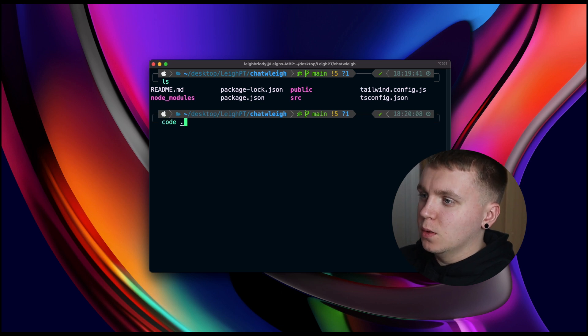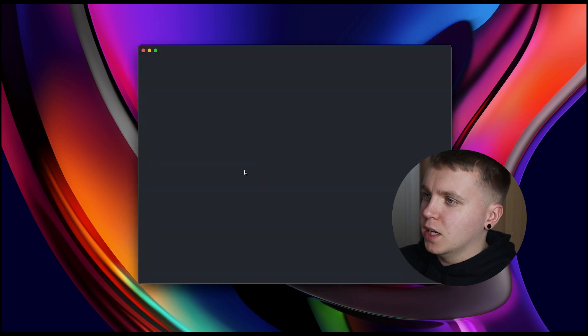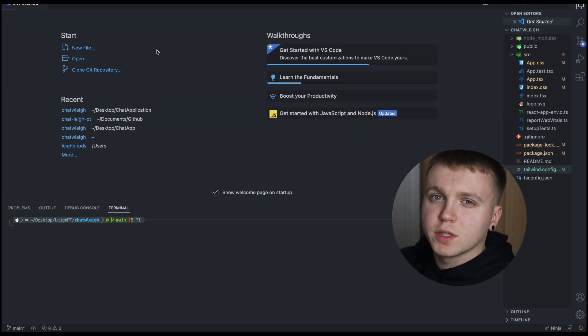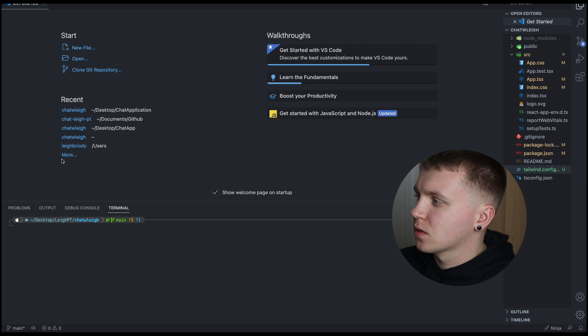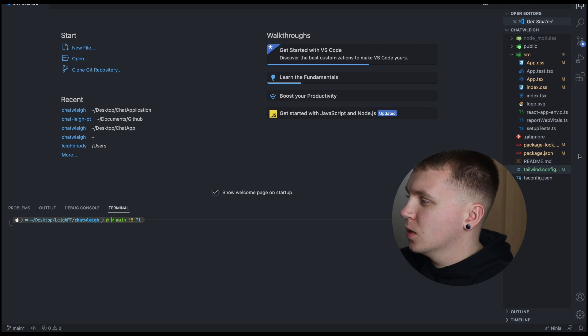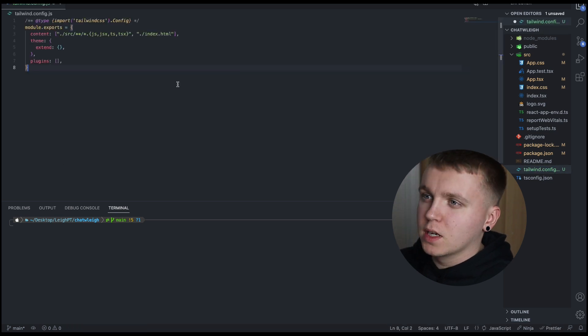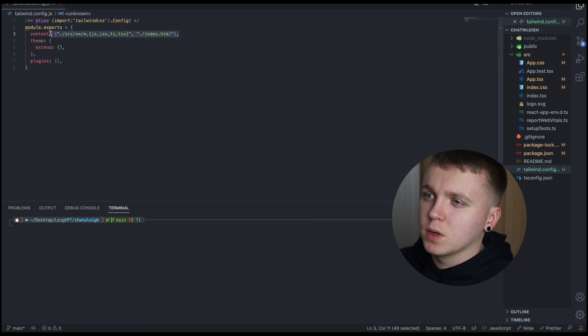The next thing we are going to want to do is open up our application and add in the references for Tailwind CSS. The first thing we need to do is go to Tailwind.config, add in our configuration with the content we want.